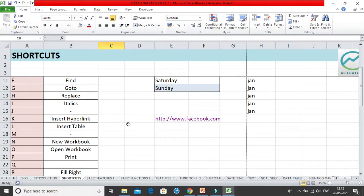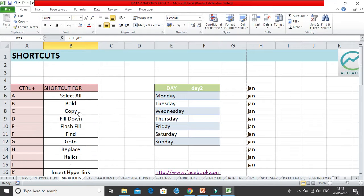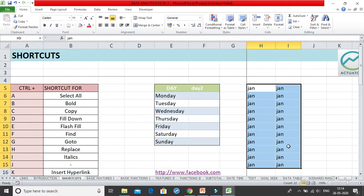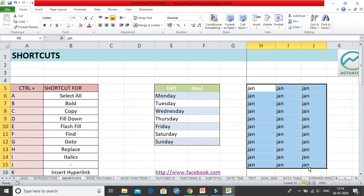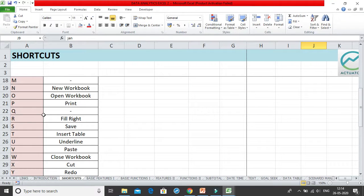There is no shortcut for Ctrl+Q. Ctrl+R is Fill Right, similar to Ctrl+D which fills downward. To use it, select the source cell and the cells to the right you want to fill, then press Ctrl+R. The value fills rightward across the selected cells.